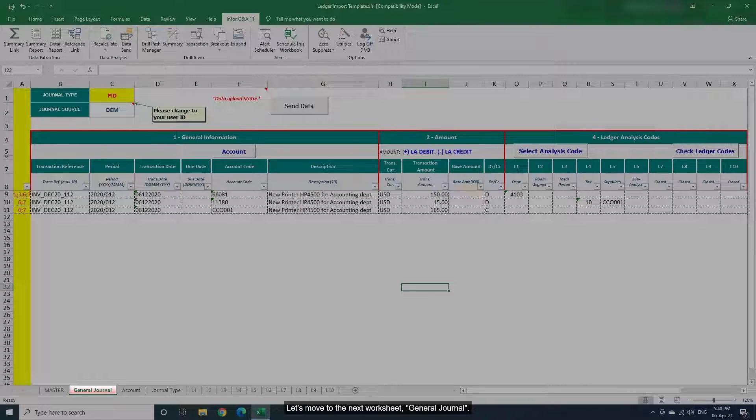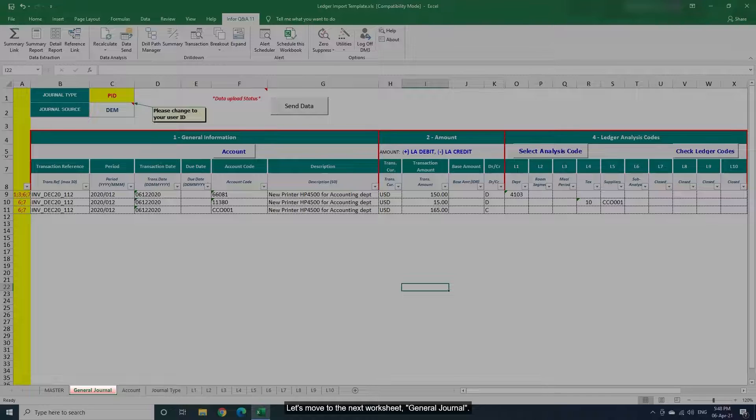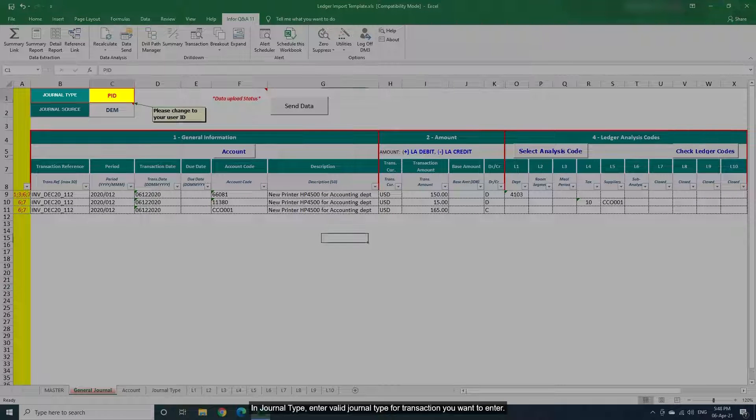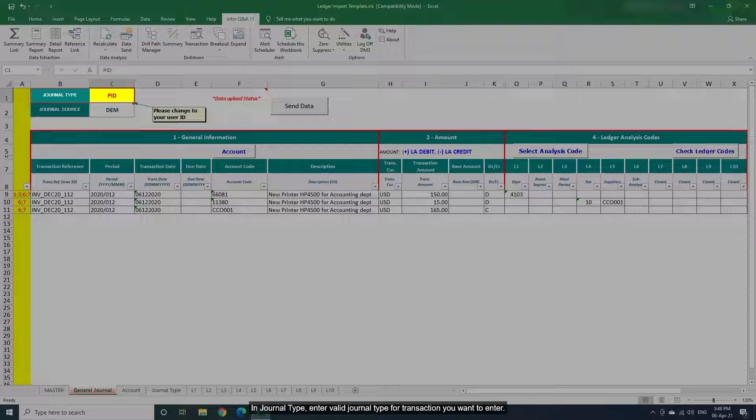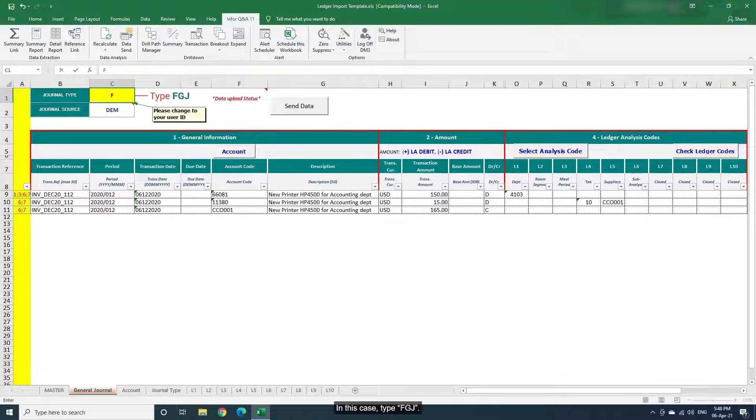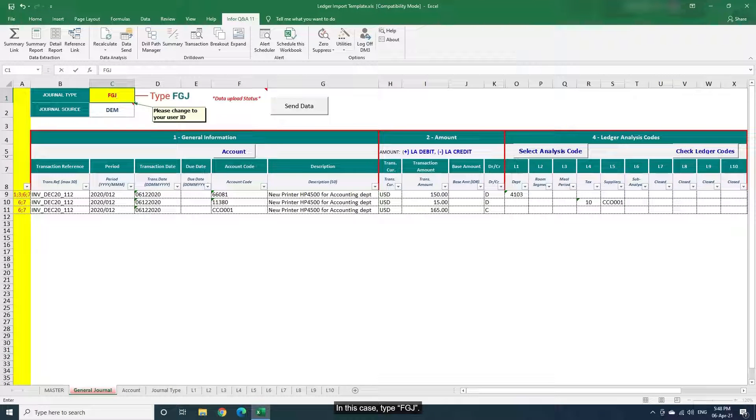Let's move to the next worksheet, General Journal. In Journal Type, enter Valid Journal Type for transaction you want to enter. In this case, type FGJ.